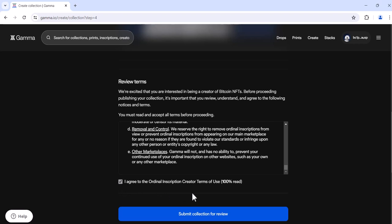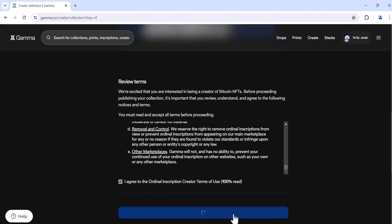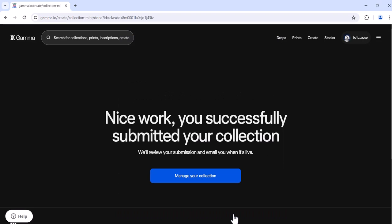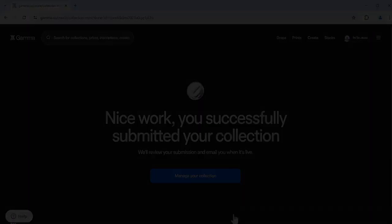The final step is to submit your collection for review. Nice work, you successfully submitted your collection. We'll review your submission and email you when it's live. And that's the way to set up an Additions Mint for Bitcoin Ordinals on Gamma.